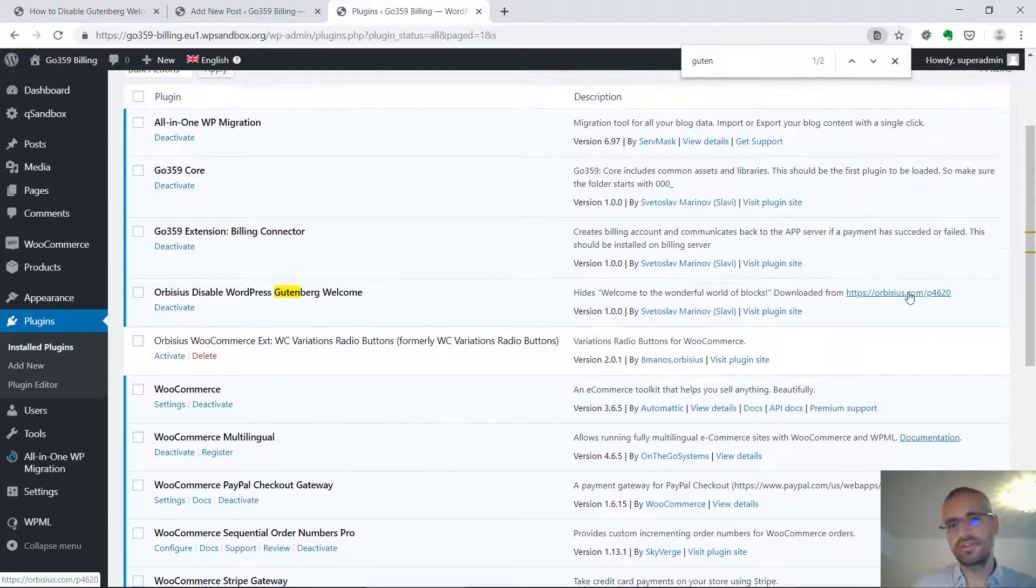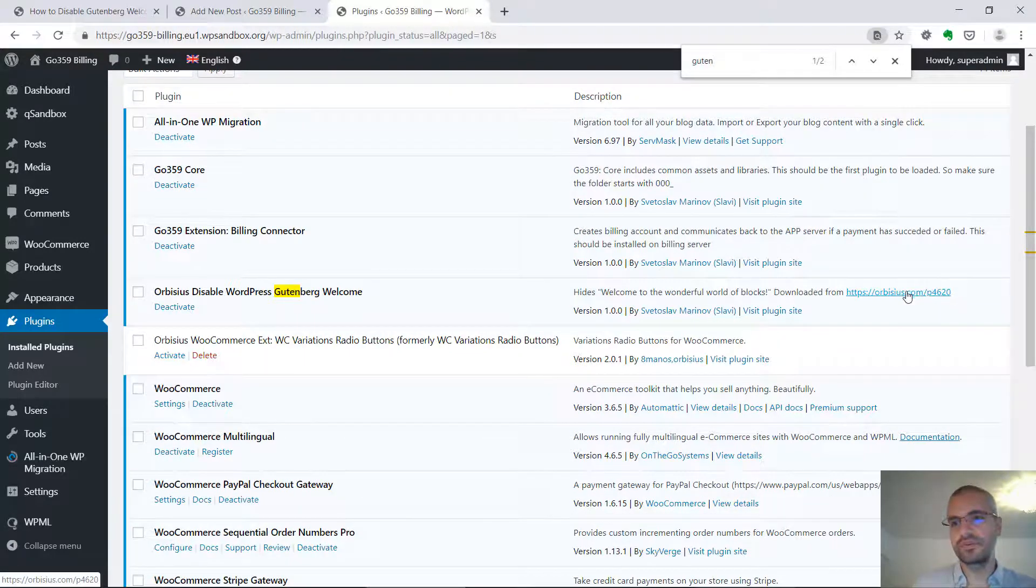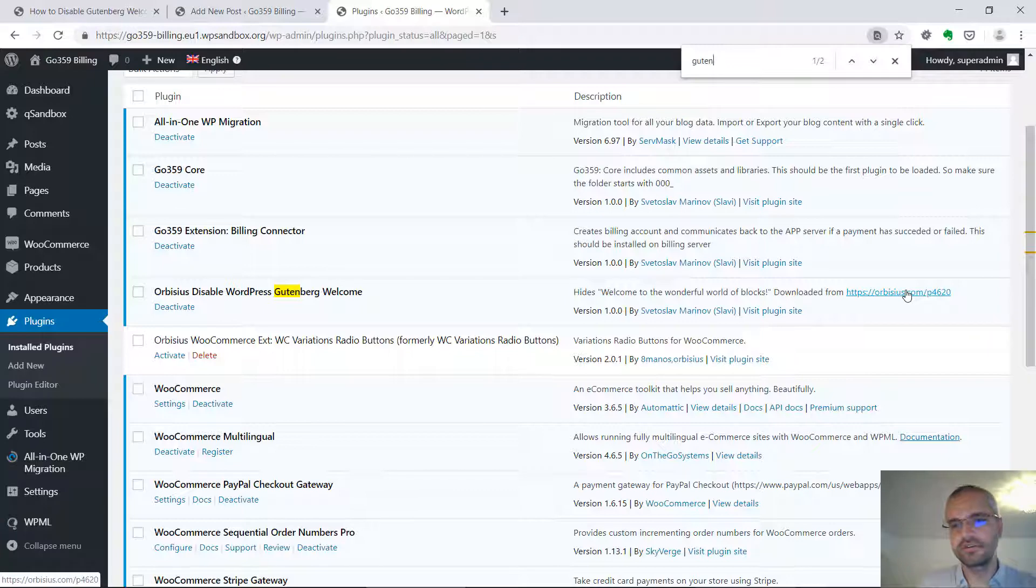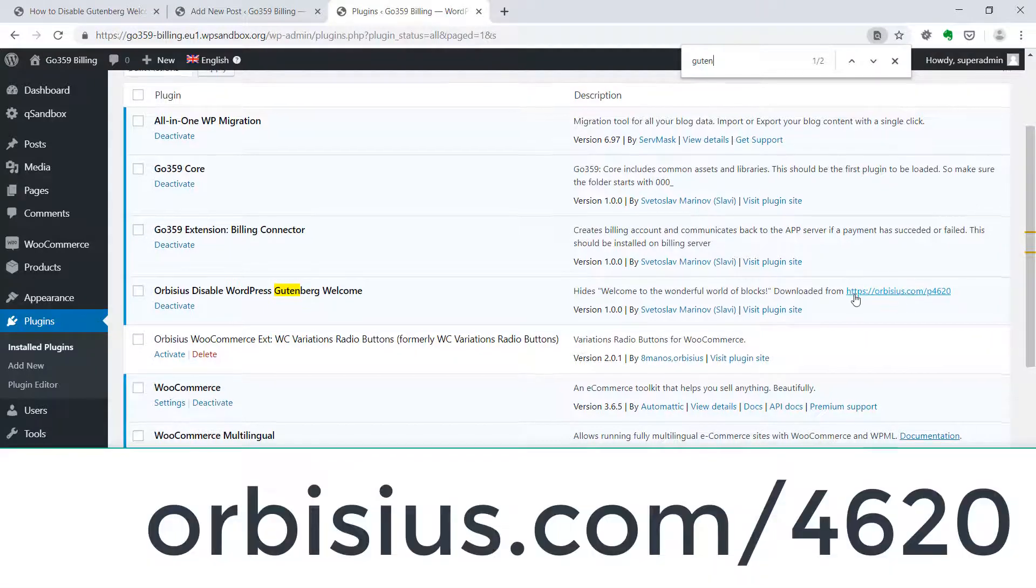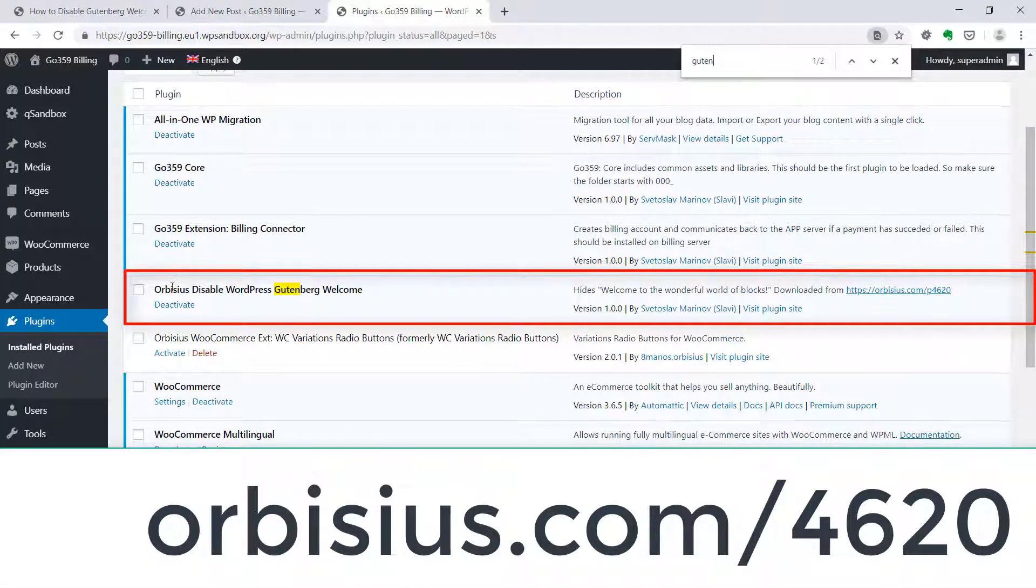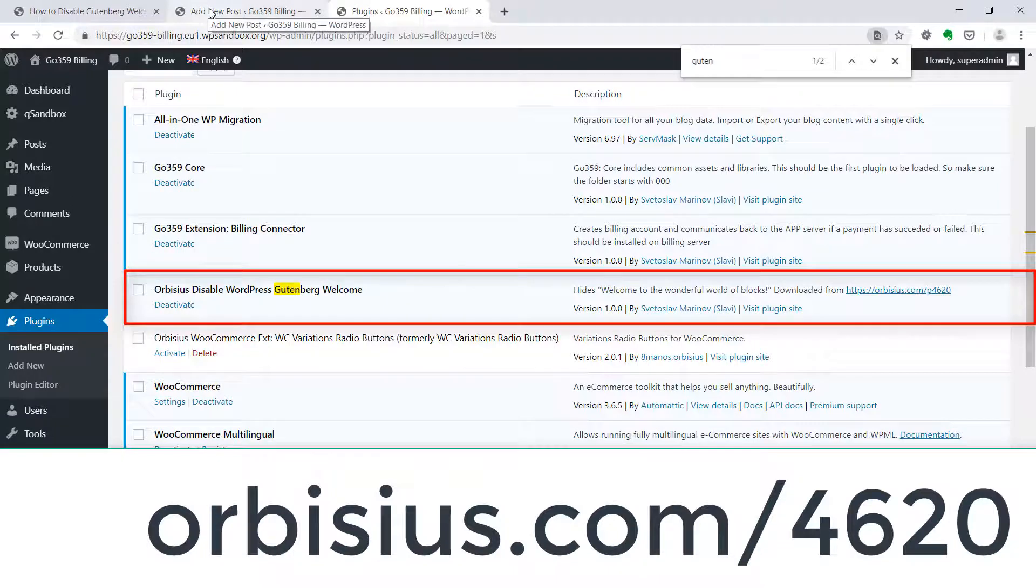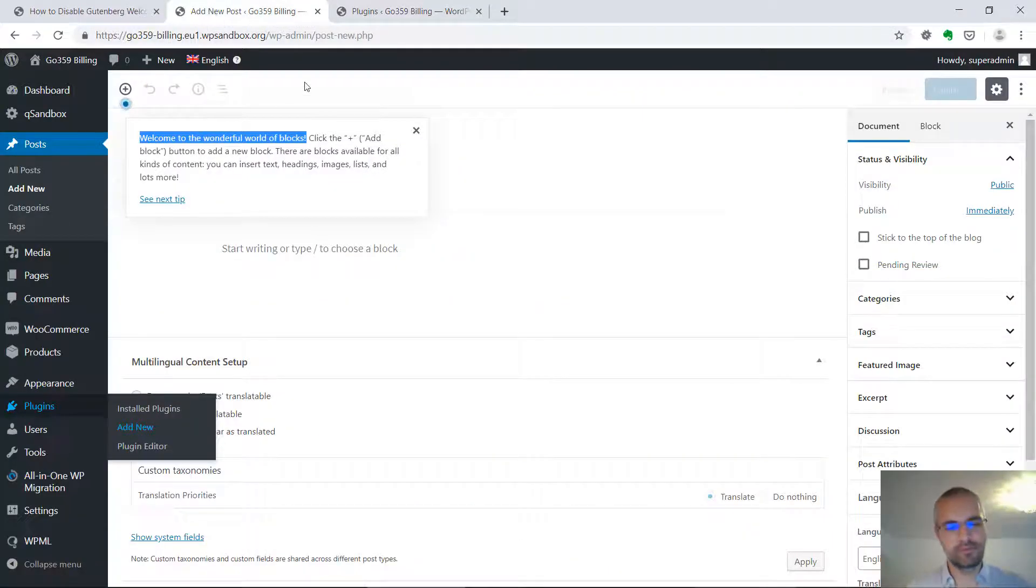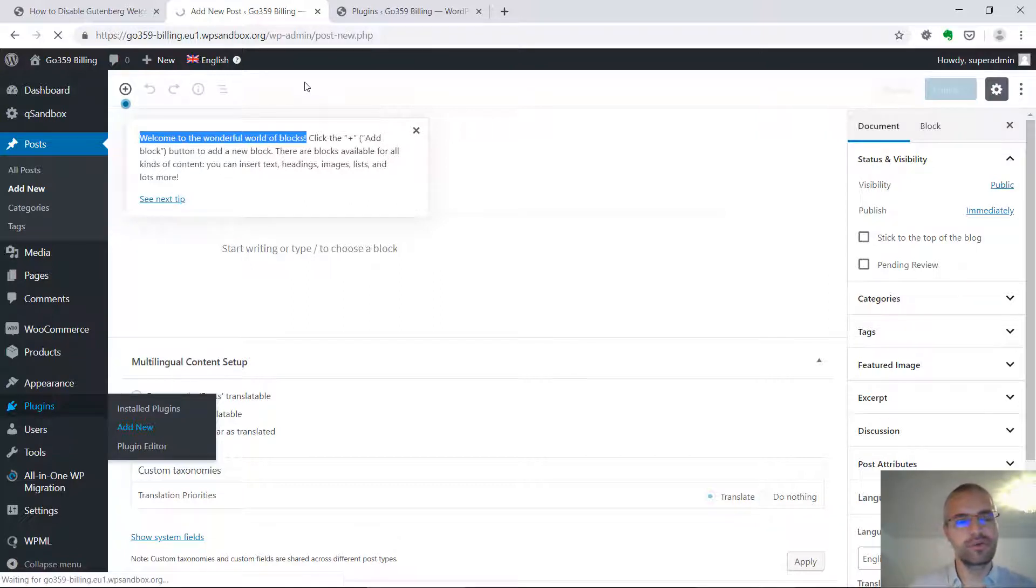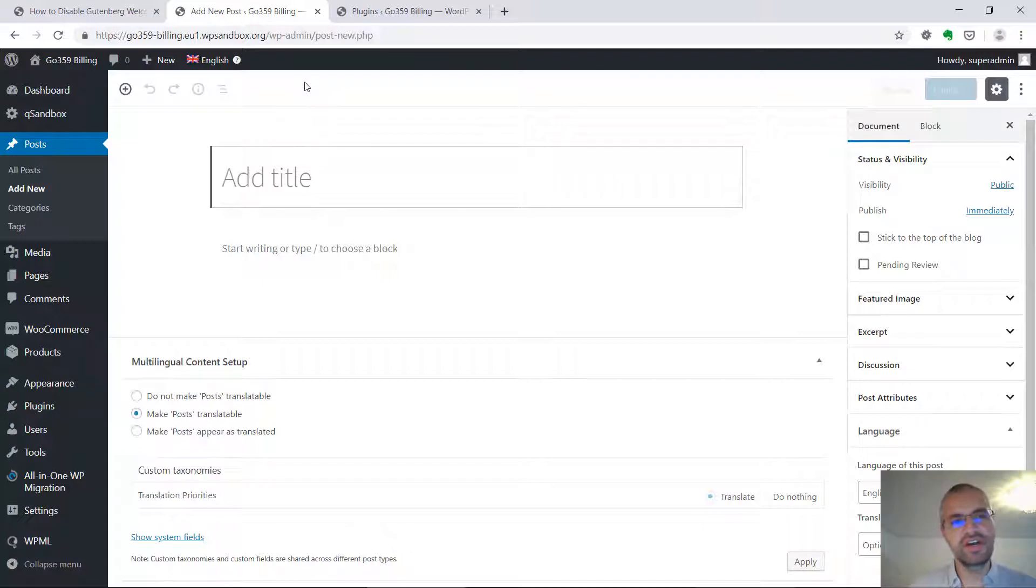You will see a link to the blog post that this video is related to, and you can click and check for the latest version. And once you switch to this tab, refresh the page using Control-R or Command-R on Mac, and that popup message is gone.